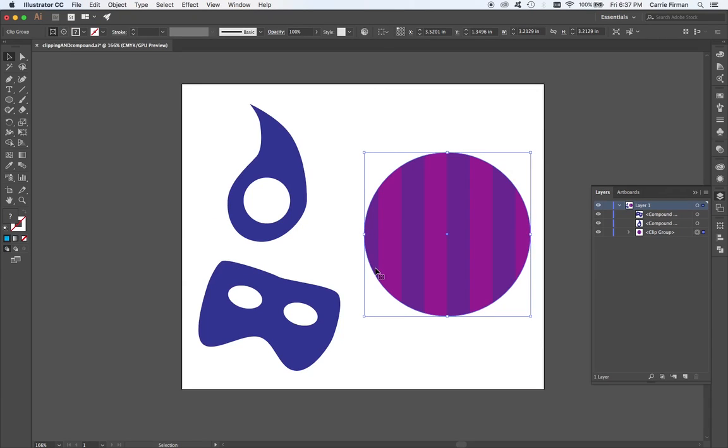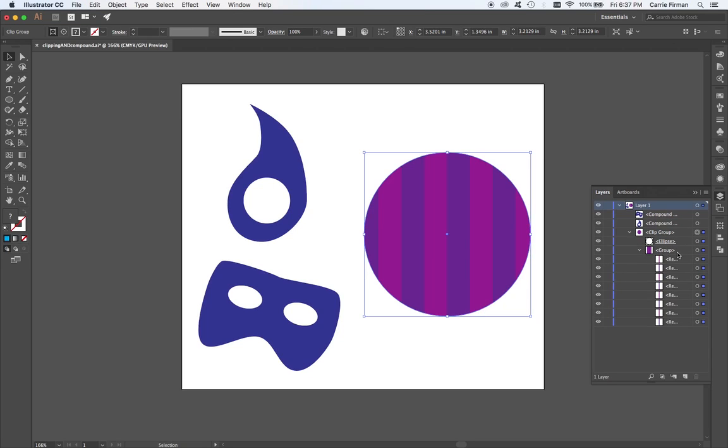So, it looks exactly the same, right? Well, there's a very important difference. Over in my Layers palette, if I extend, now it's called a Clip Group, and I can see that I have an ellipse. And then my group of stripes is still intact.